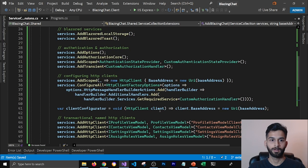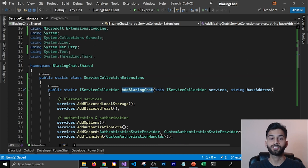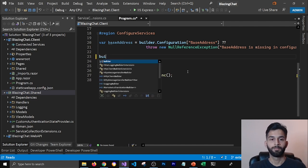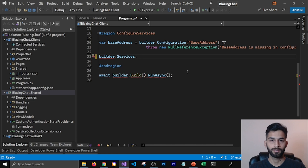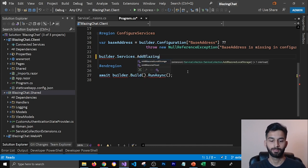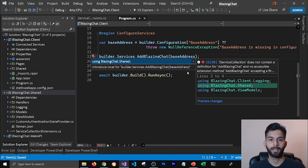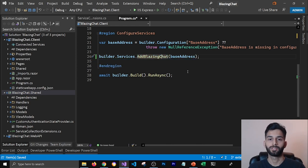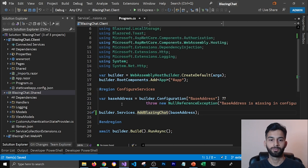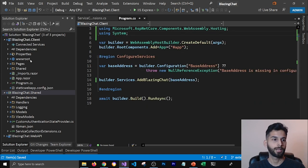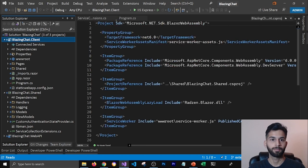All errors are gone and we now have the AddBlazingChat extension method ready. I'm going to go to program.cs and call builder.services.AddBlazingChat, passing in the base address. The only thing left is to add the using statement to detect this method. Let's also remove any unnecessary using statements, and you'll notice our project file is now pretty empty with fewer project references.